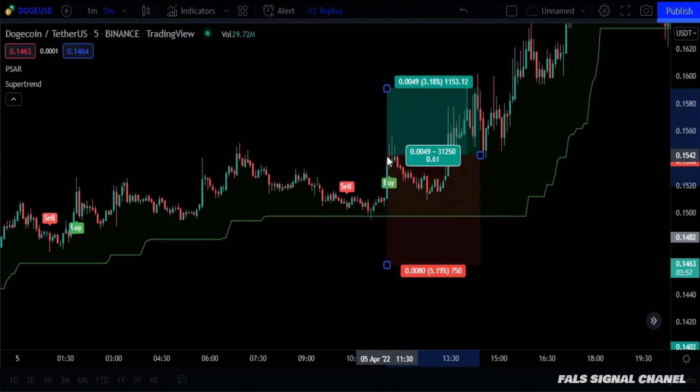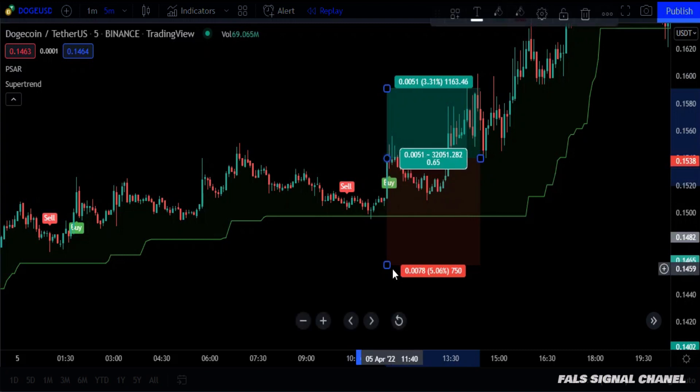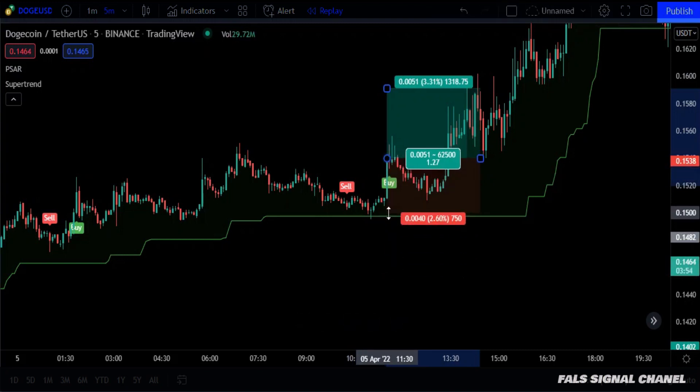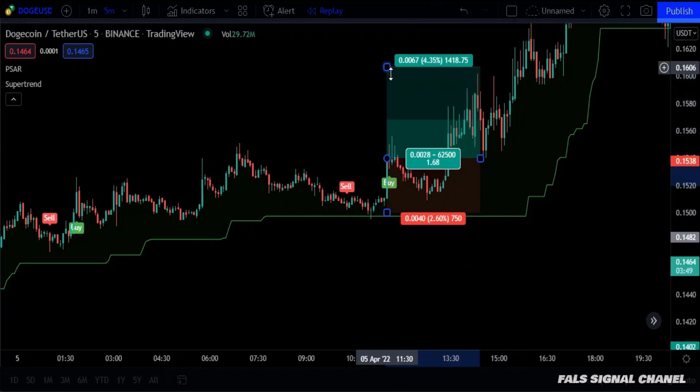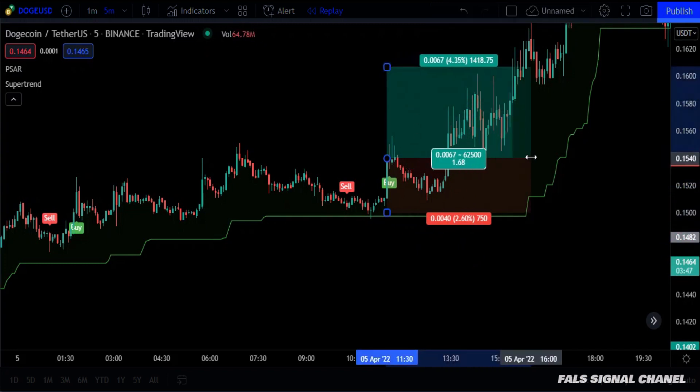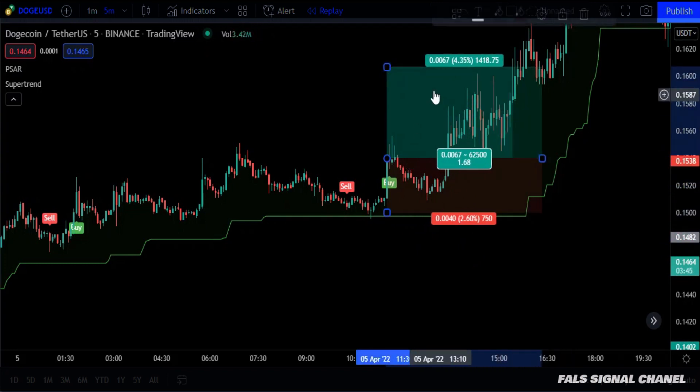Here too, the stop loss ratio according to the supertrend was around 2.6%, so take profit will be about 4.5%.